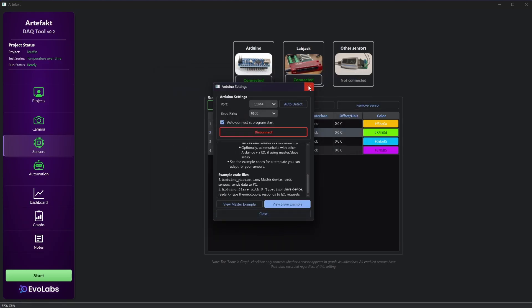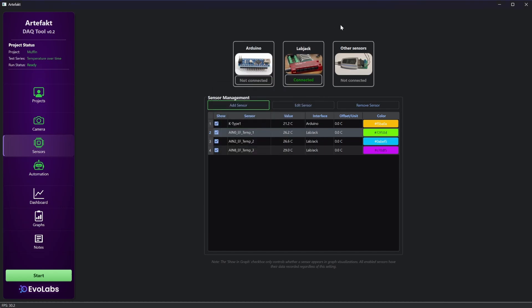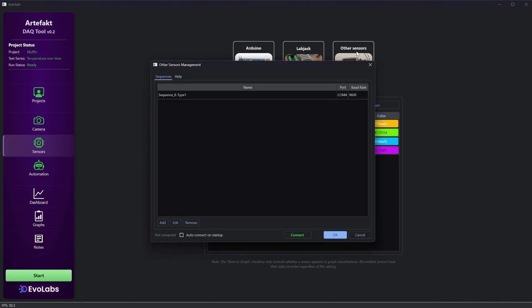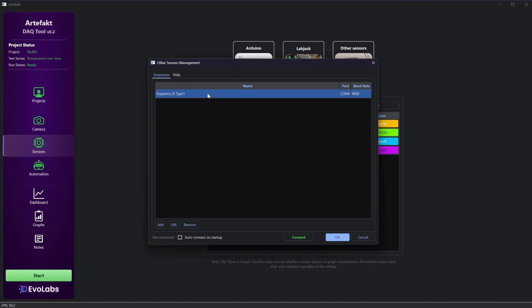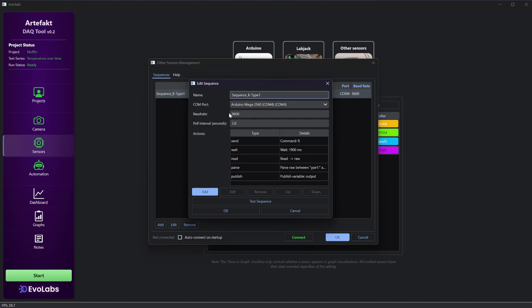To show you the other sensors tab I have to disconnect from Arduino so that the port is free. This feature is designed for other devices with serial interfaces. Many of those have different ways to obtain the data. Different query characters or a little menu or multiple values that we would like to have. Some values may have other words or characters in front of it and so on. So with this sensor management you can define little sequences of actions that are iterated through in a loop and the published values can be assigned to virtual sensors.